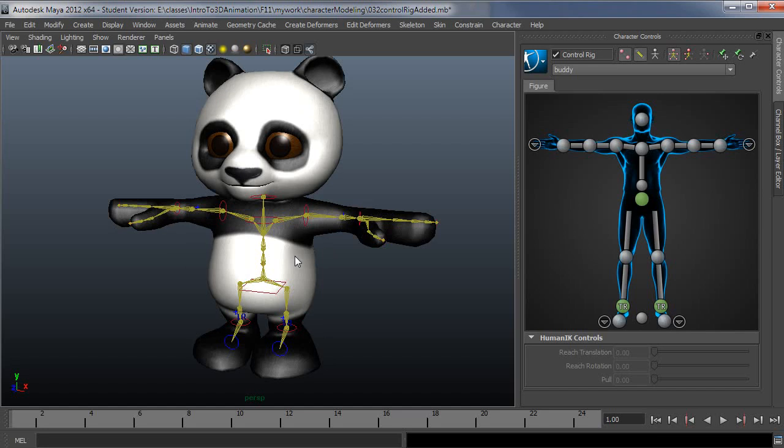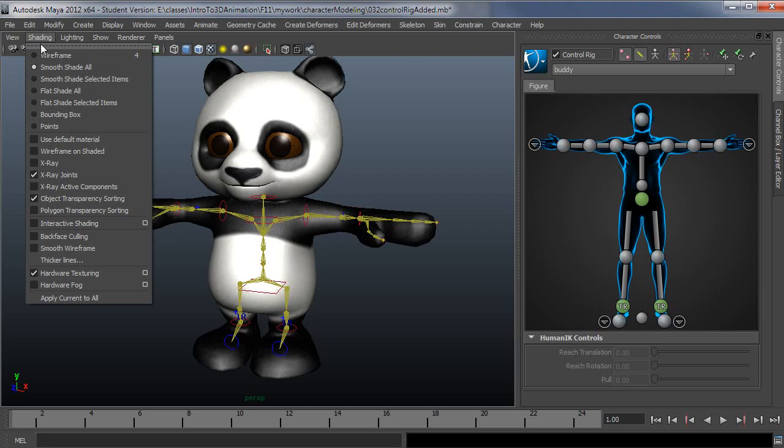And if you don't see this like this, it's basically just shading and x-ray joints is turned on.